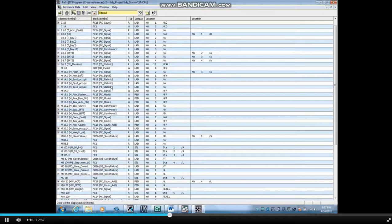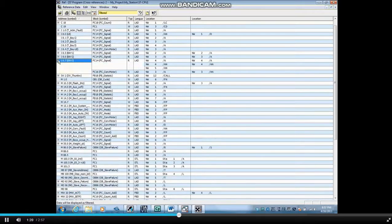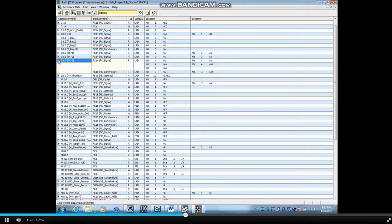Click the plus box next to an address to see everywhere this address is used. Input 8.7 is being used in blocks FC 14 and 16.